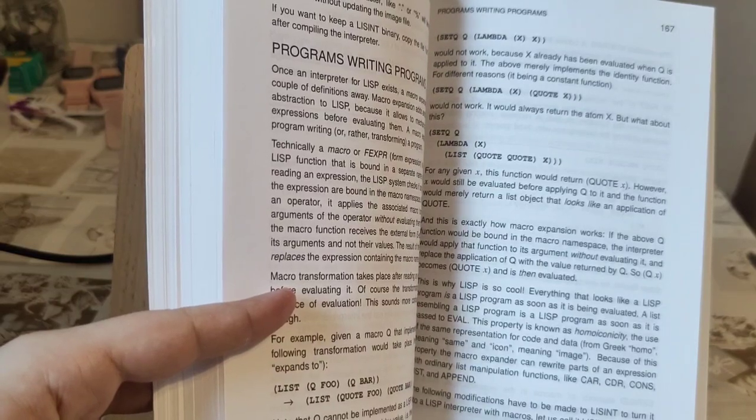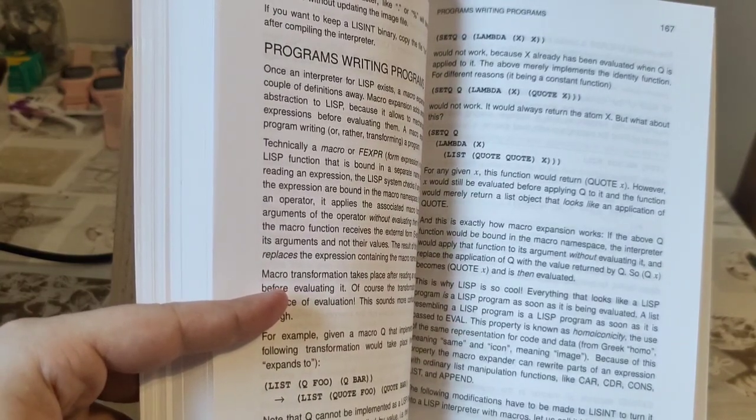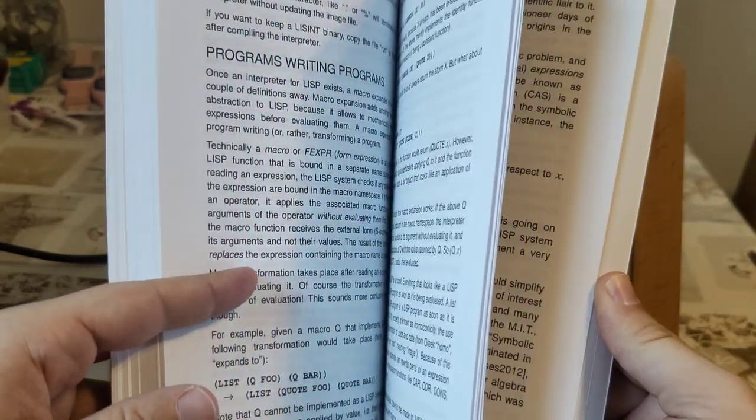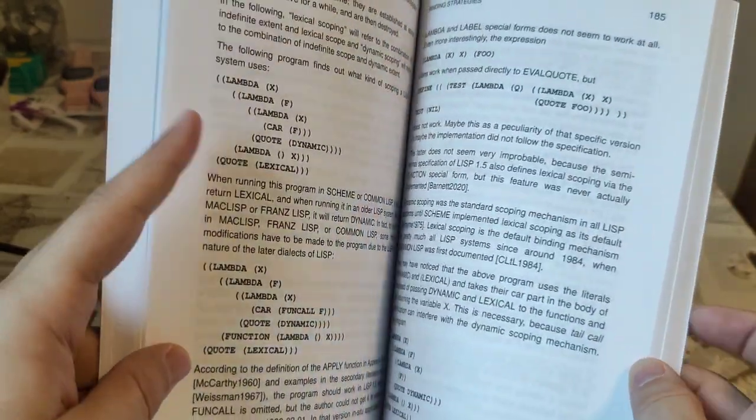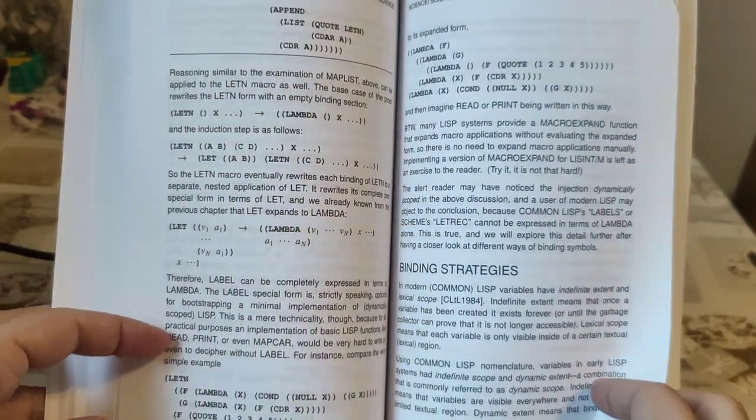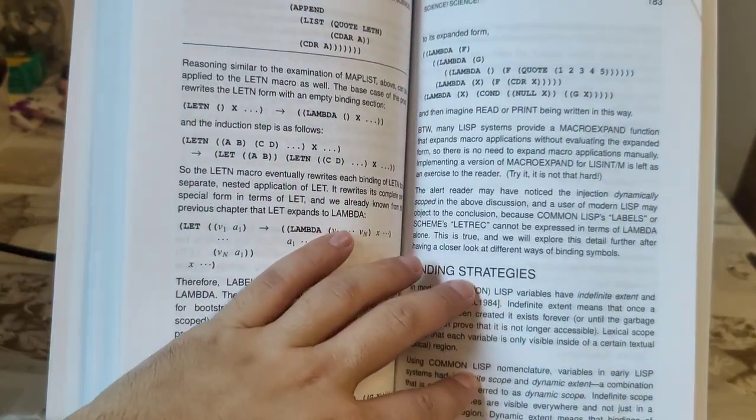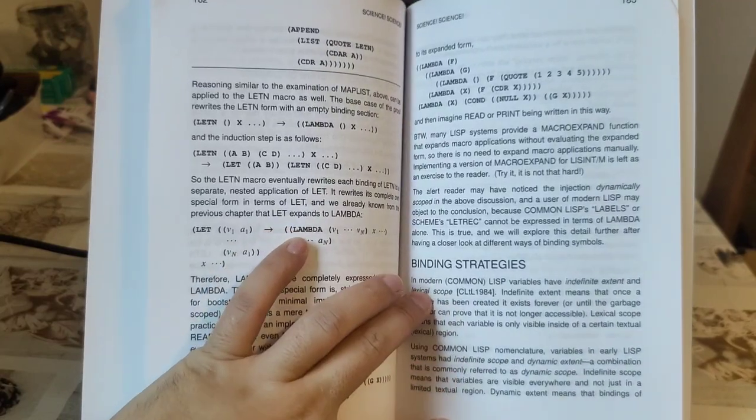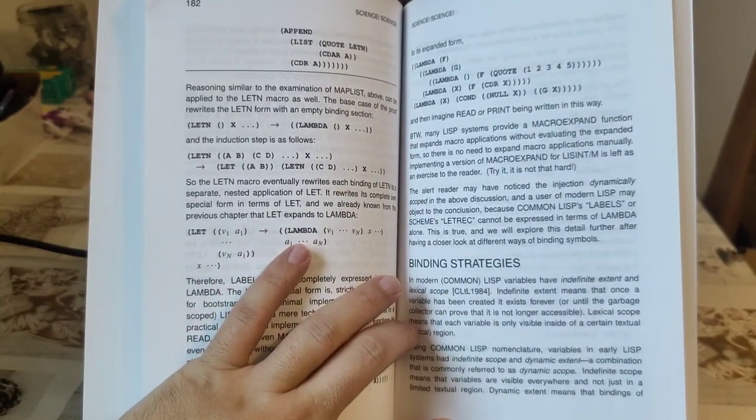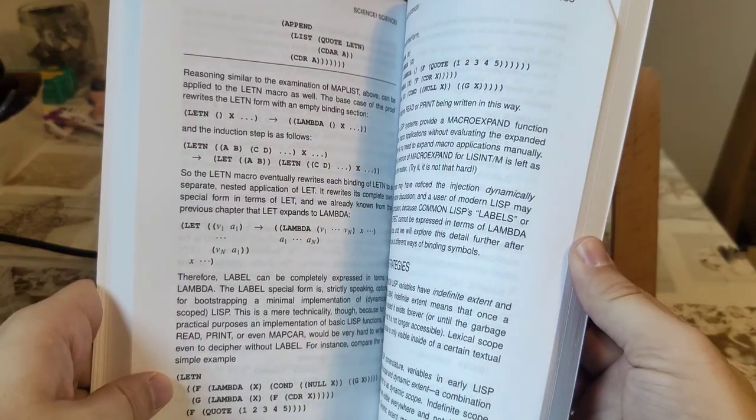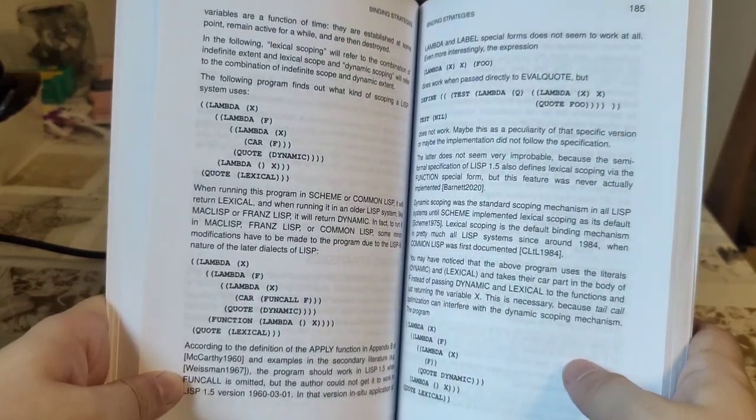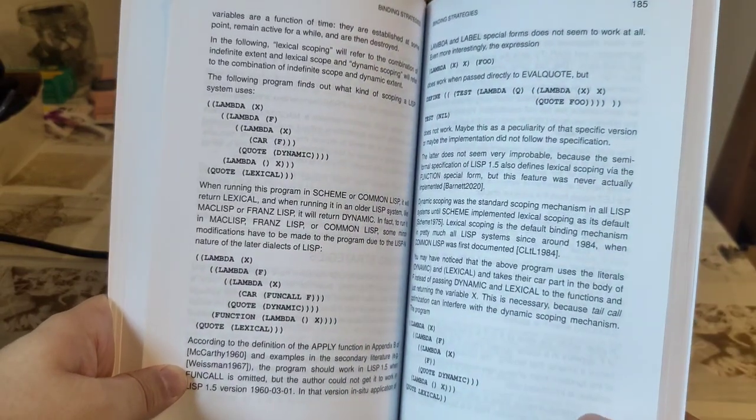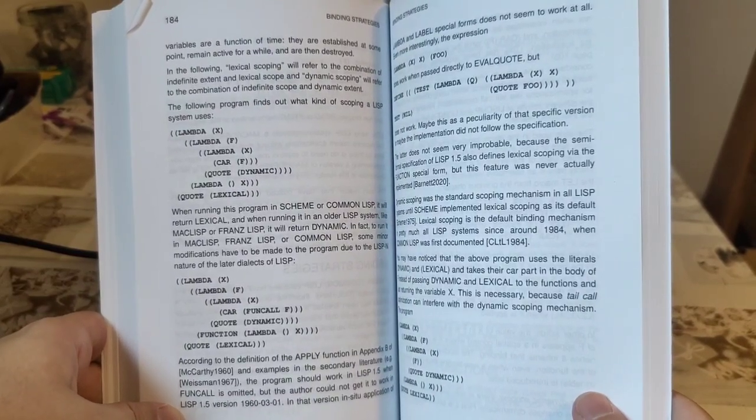And then he goes later on into recursive macros and whatnot. He also talks, and that's quite interesting, about binding strategies. How are variables bound in LISP? In particular about lexical scoping and dynamic scoping. The idea being that in modern LISP dialects scoping is lexical, that is the binding depends on where the definition is, whereas in older LISP dialects it was often dynamic, which meant when an element has been accessed.